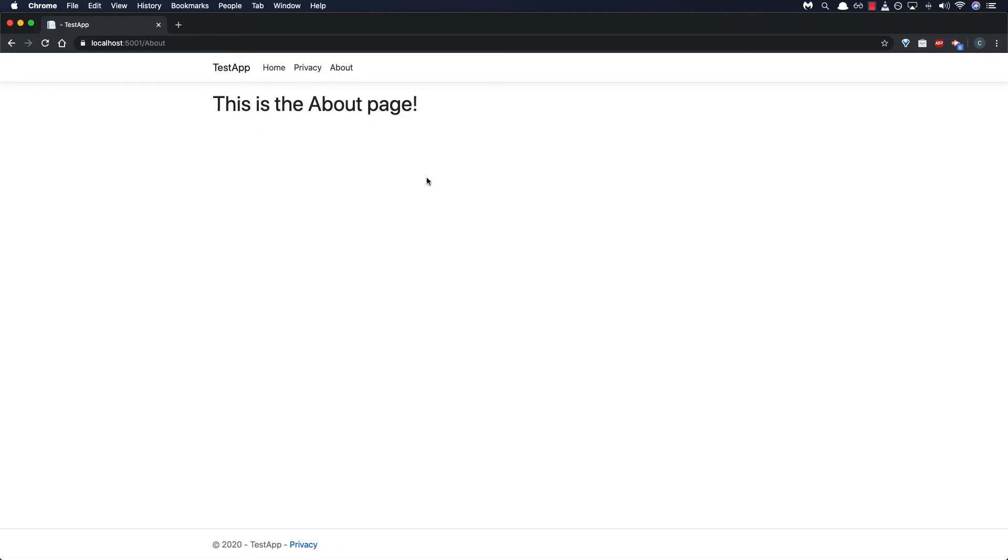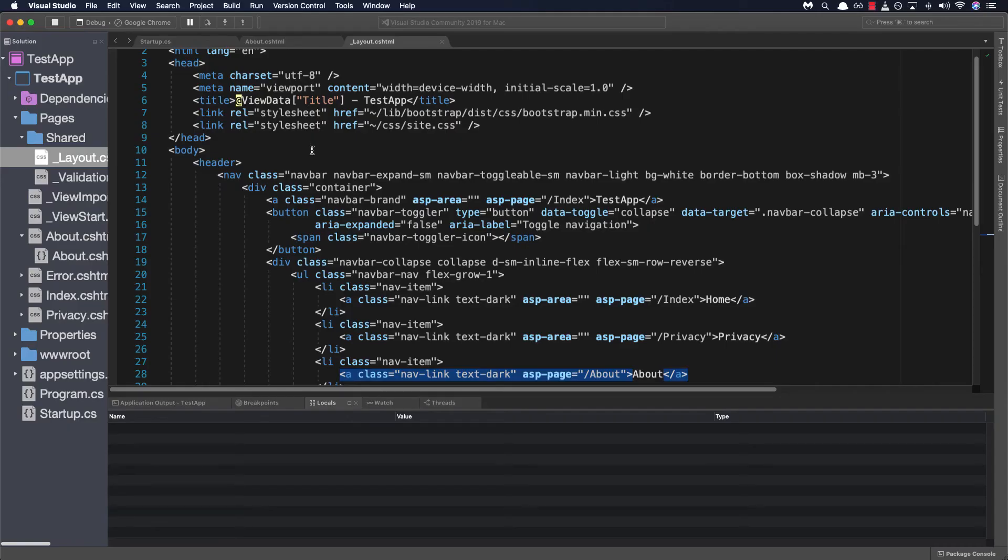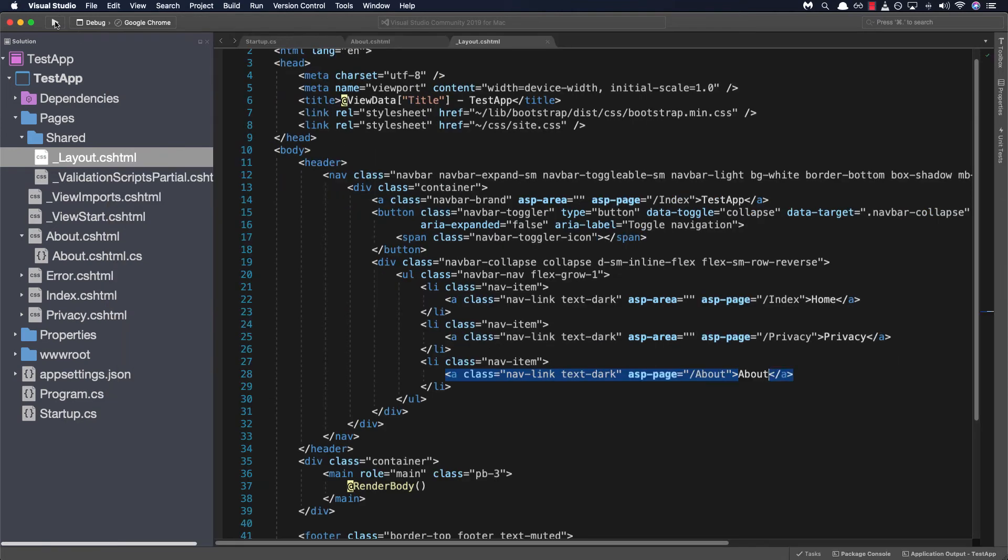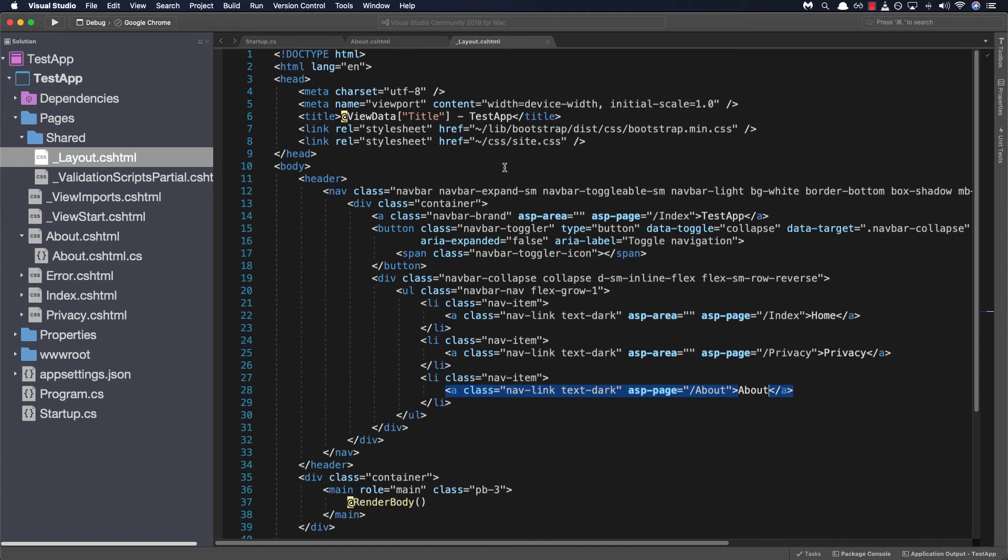Lastly let's take a look at how our layout makes use of the view data title property. So back in our layout page we're going to go ahead and stop the application from running and we can see here at the top how it's being used within the title tags. Now the title defines the document's title that is shown in the browser's title bar or pages tab.